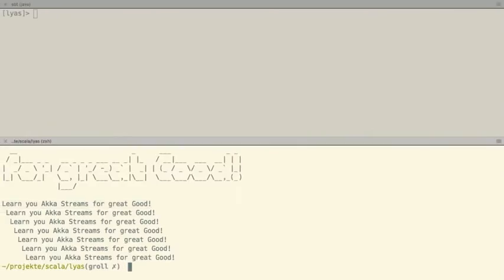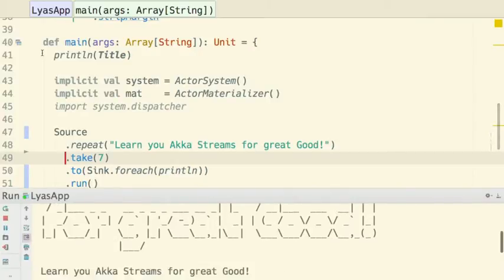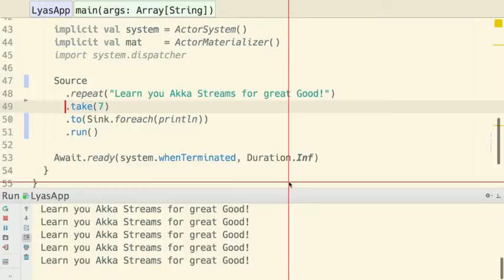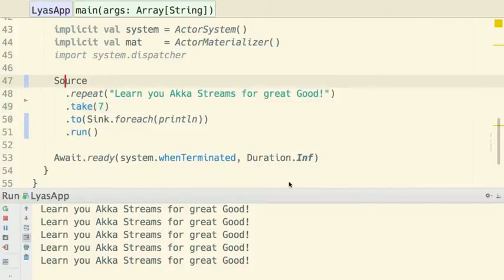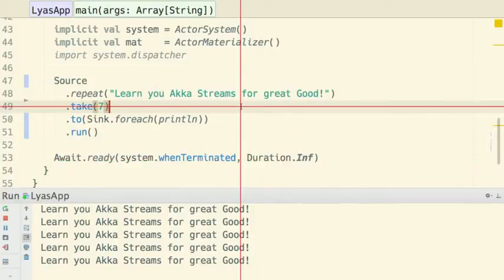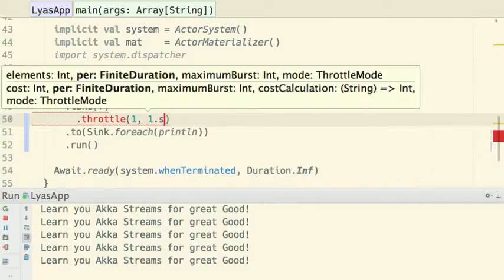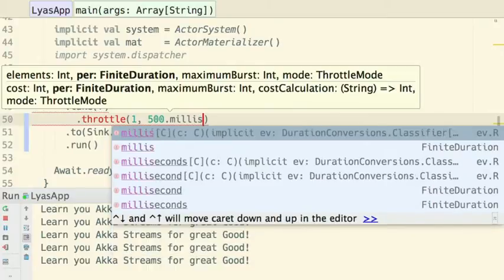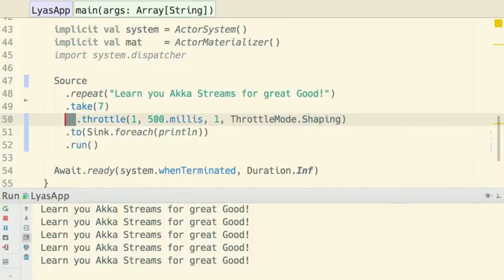Let's give that a try. If you remember the example, it was slowed down a little bit. And in order to slow down things, in order to slow down this source, which produces strings, we can use the throttle method — say one per second or 500 milliseconds — maximum burst of one, and then throttle mode shaping, which will slow down this source.repeat which is super fast.